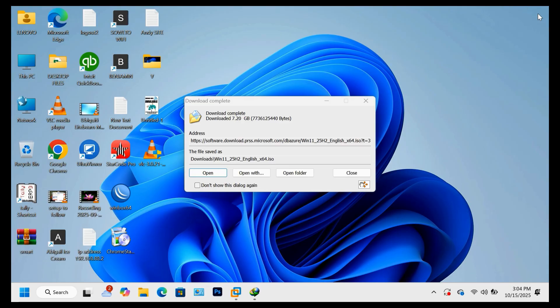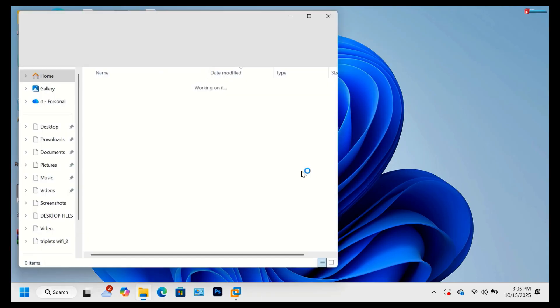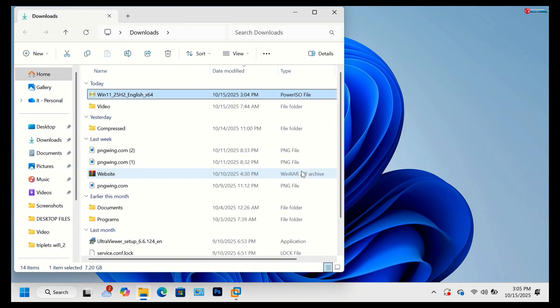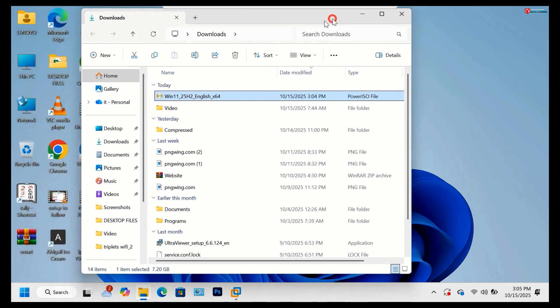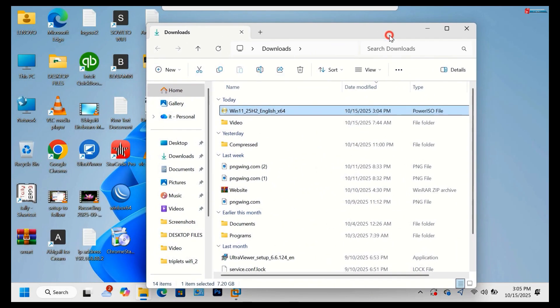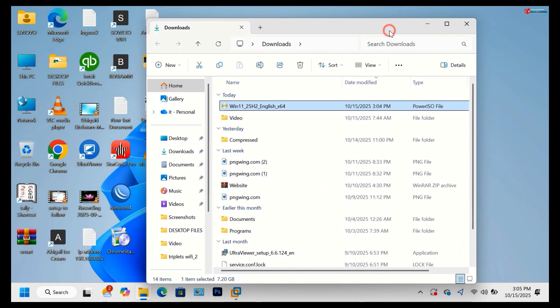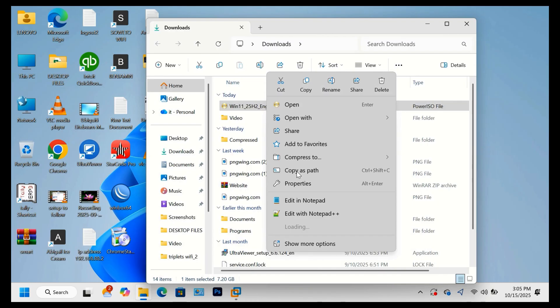After downloading, go to your downloads folder. Right-click on the ISO file and check its properties.